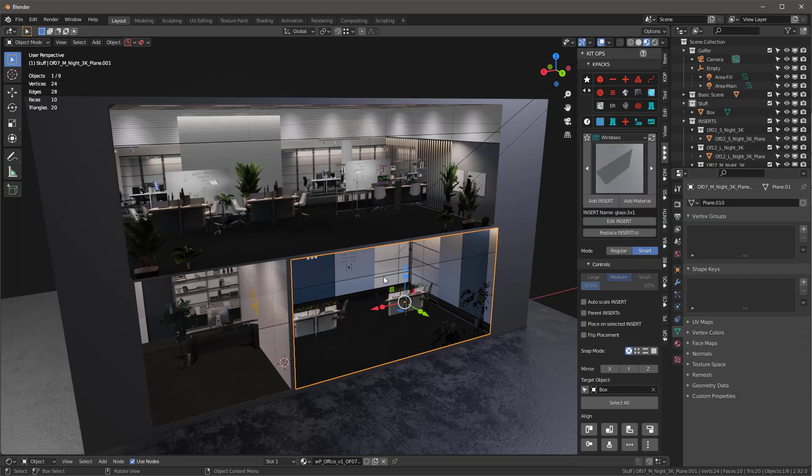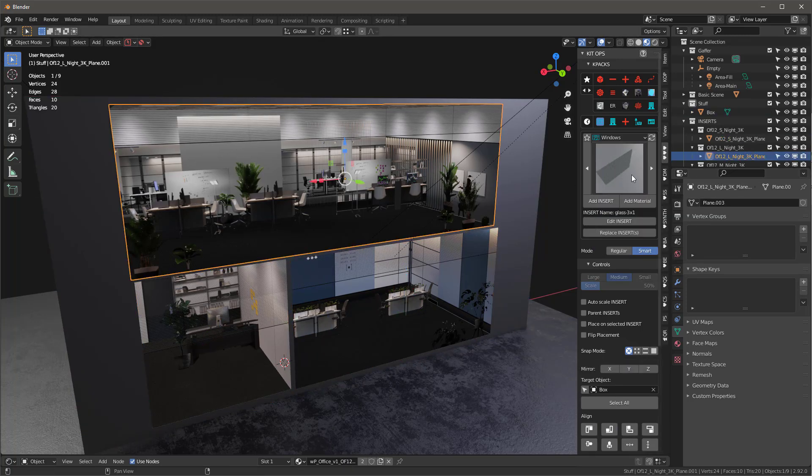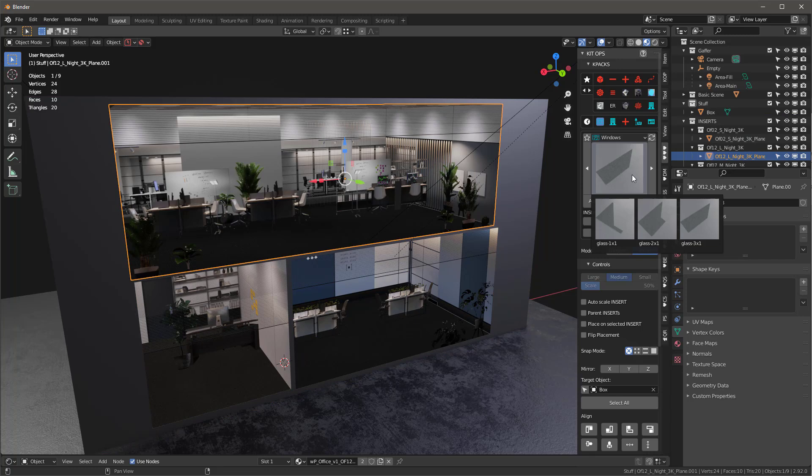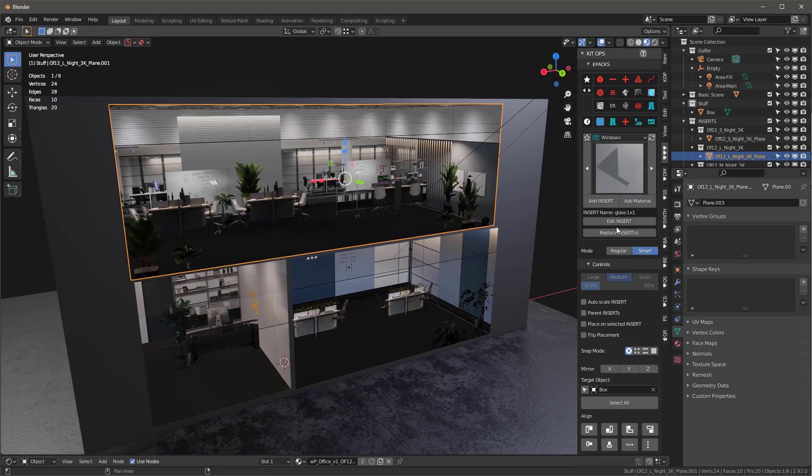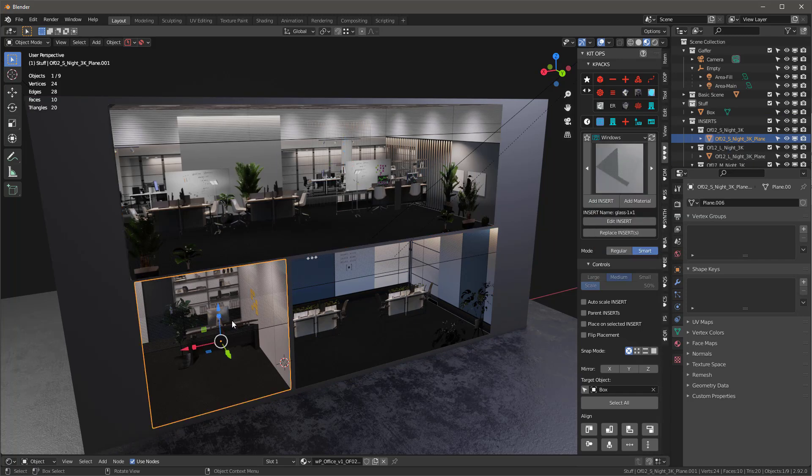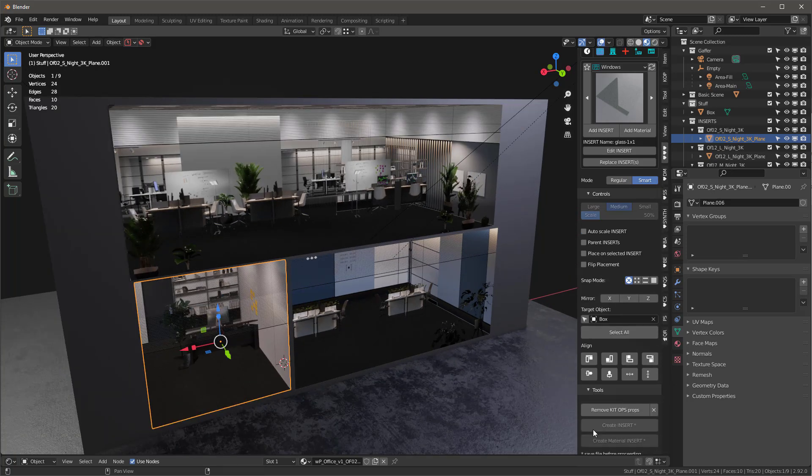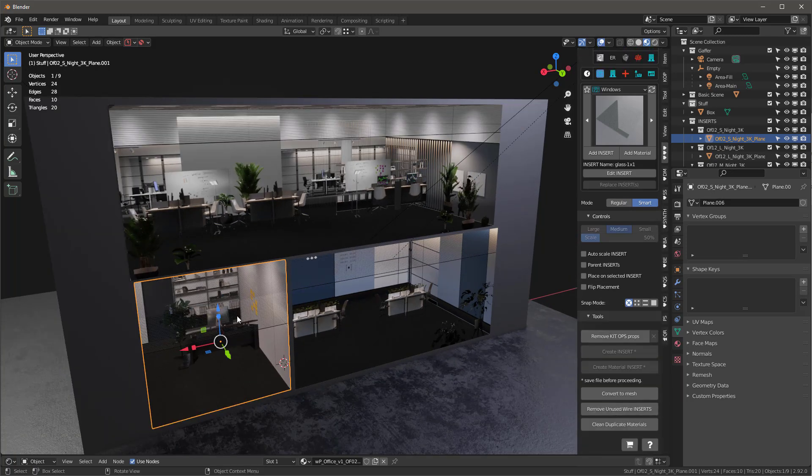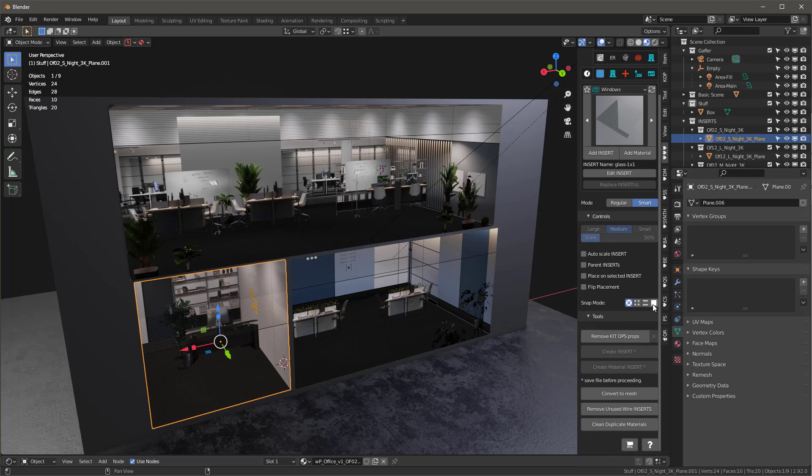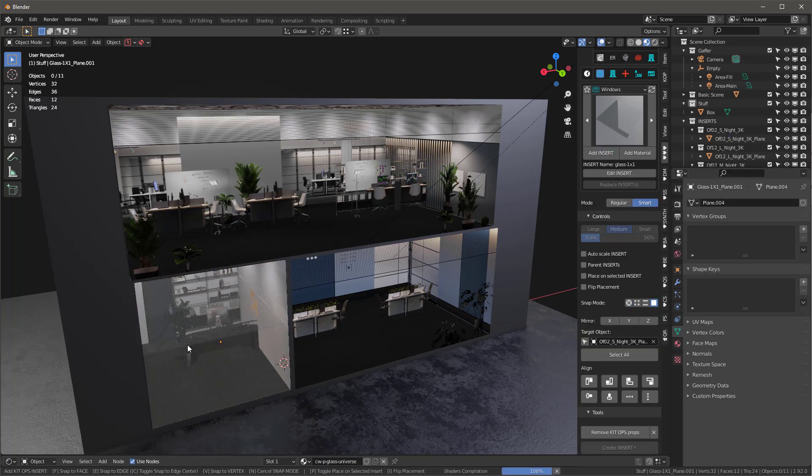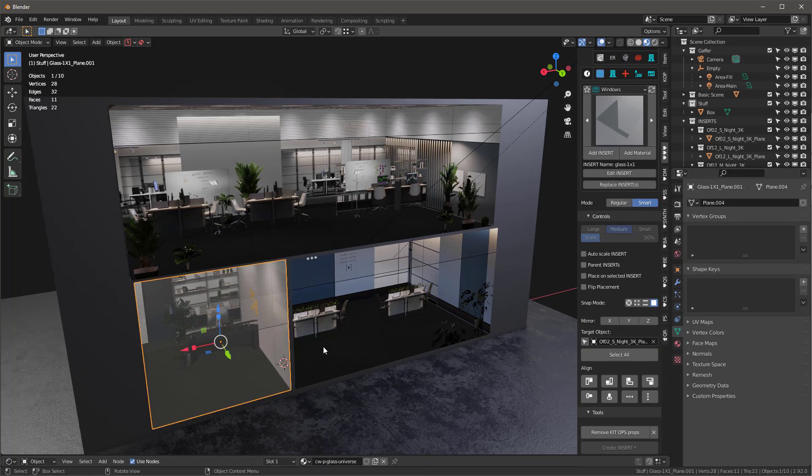And these are all set as one by one, two by one, three by one. So I can just grab any of them. I'll grab the one by one and I can obviously place it on here. And to do that, I'll have to remove the KitOps props for this object. If I have KitOps Pro, I can just turn on face snapping mode and just go add insert and pop it right on there. And it'll just work, right?